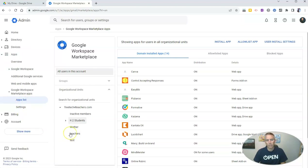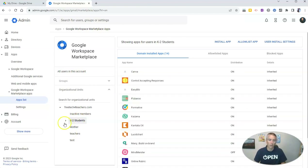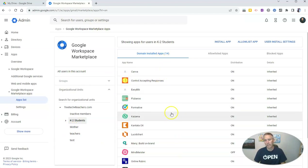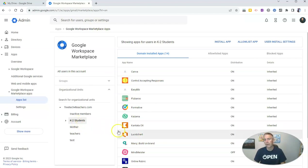And now I'm going to choose my organizational unit that I want to control. So I'm going to have my K2 students. And I can see I have these apps that are installed and allowed for my K2 student user group.